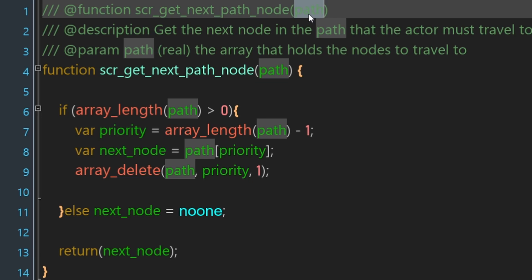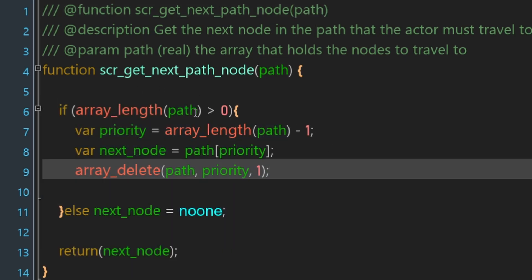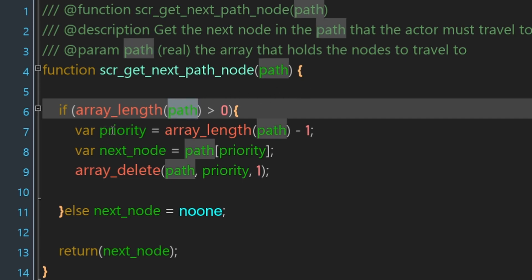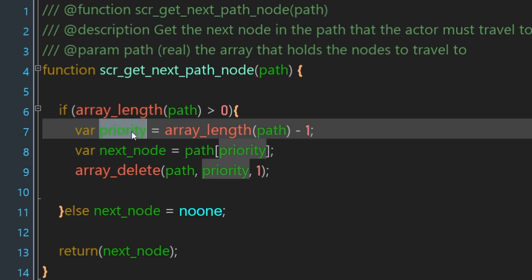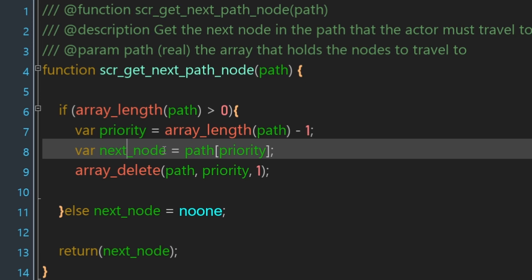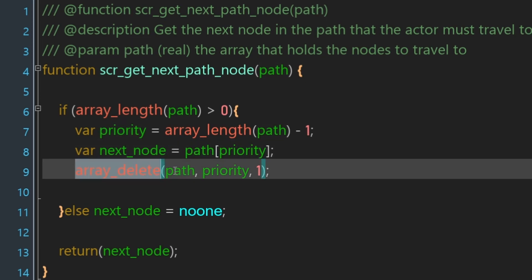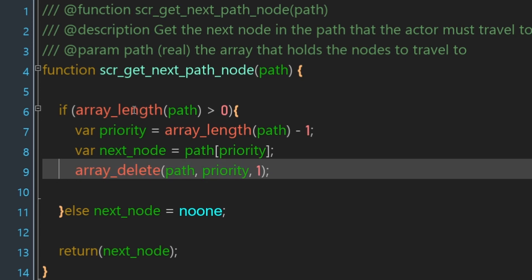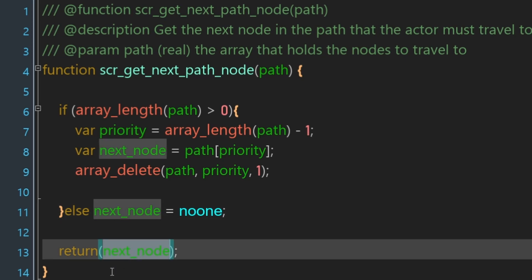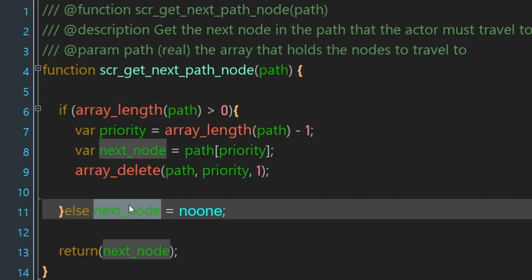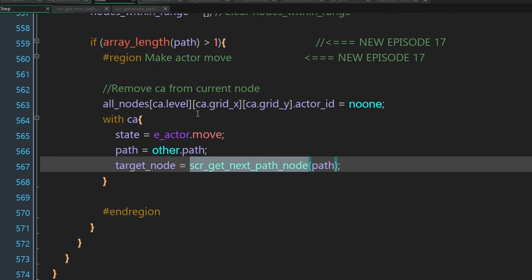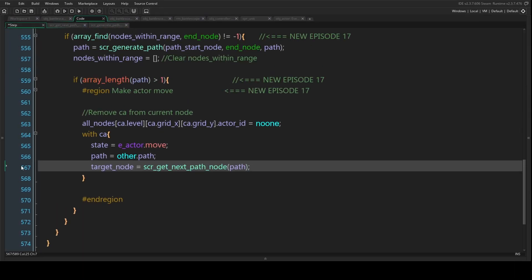We pass the script the path of nodes. Every time it's called it checks if there are any more nodes in the path. If there are, it calculates the position for the last entry in the array, gets the ID of that node, and deletes that position from the path — so the array gets smaller and smaller as we go along. If the size of the path is zero or less, next_node is set to noone. We return next_node, so it will be either a valid node or noone.